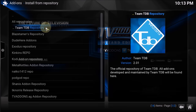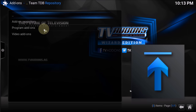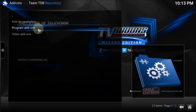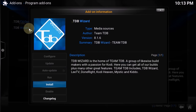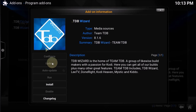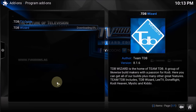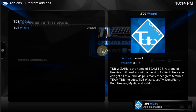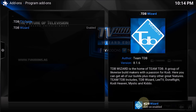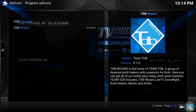Once you get the message, click 'Install from Repository', then click 'Team DDB Repository'. From there you have to go to Program Add-ons and download TDBvisit. Once you click on it and click Install, it will download and install. Once completed you will get a notification saying it's successfully installed. Once installed, this will be available under Program Add-ons.